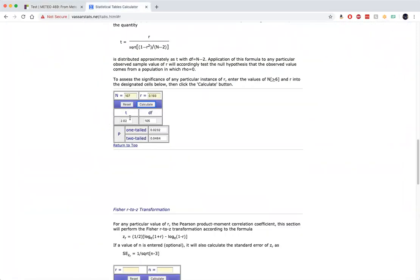And in this case, it's a little larger than 2. This means that the slope itself is two standard errors away from 0, in this case, on the positive side.